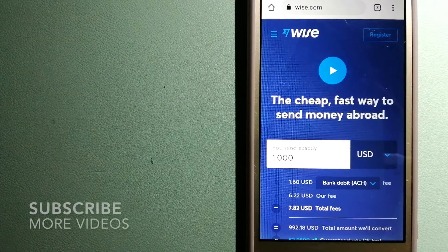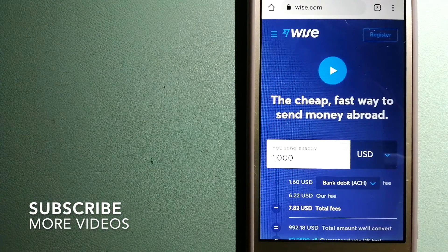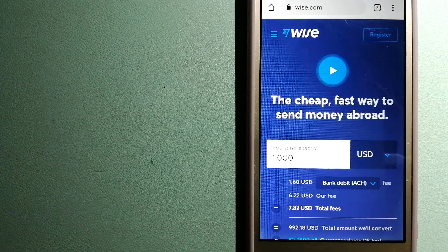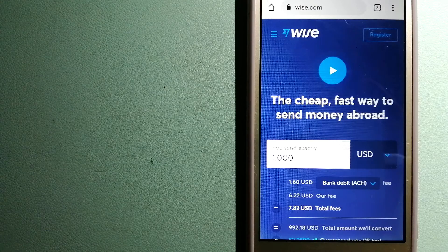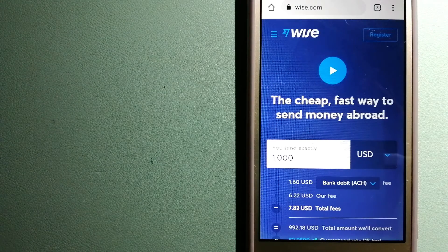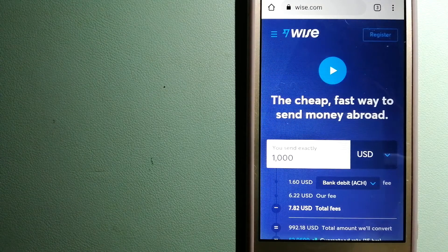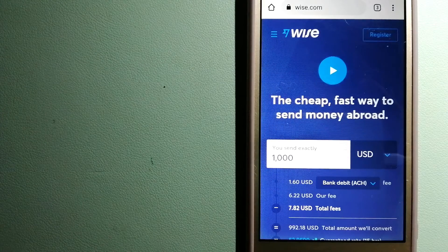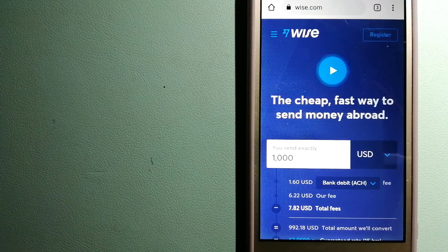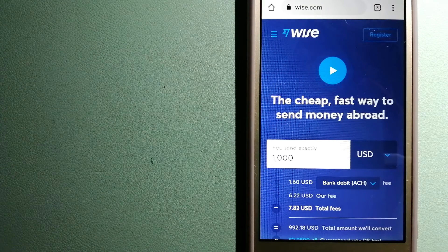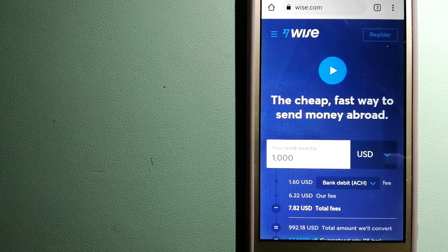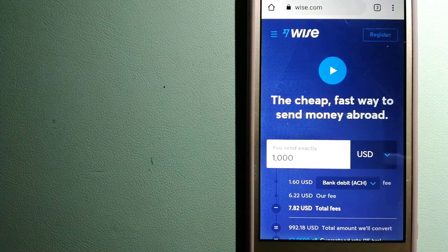Our first option is Wise, formerly TransferWise. People on every continent around the world are choosing Wise to help them live, travel, and work internationally. They have the fairest and easiest way to send money overseas.